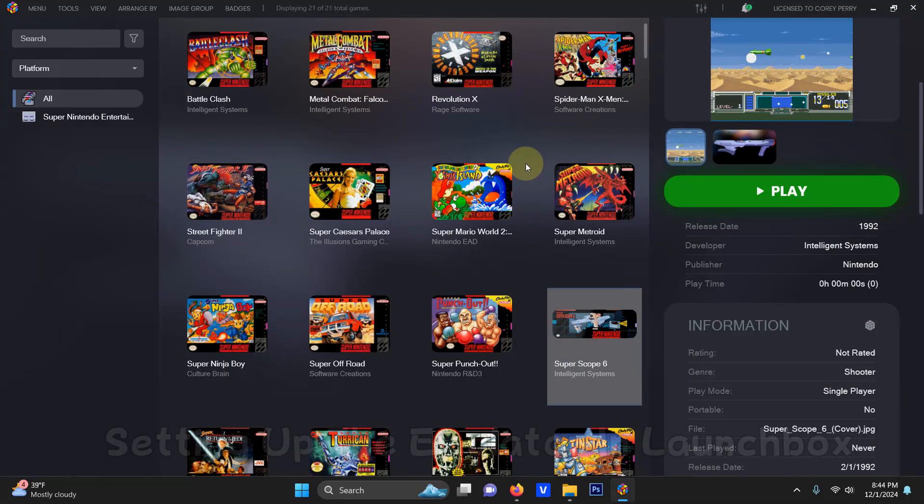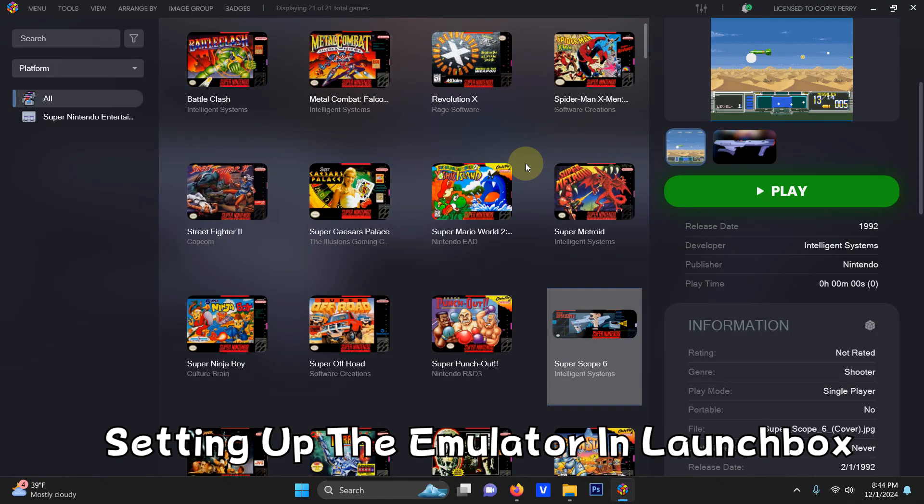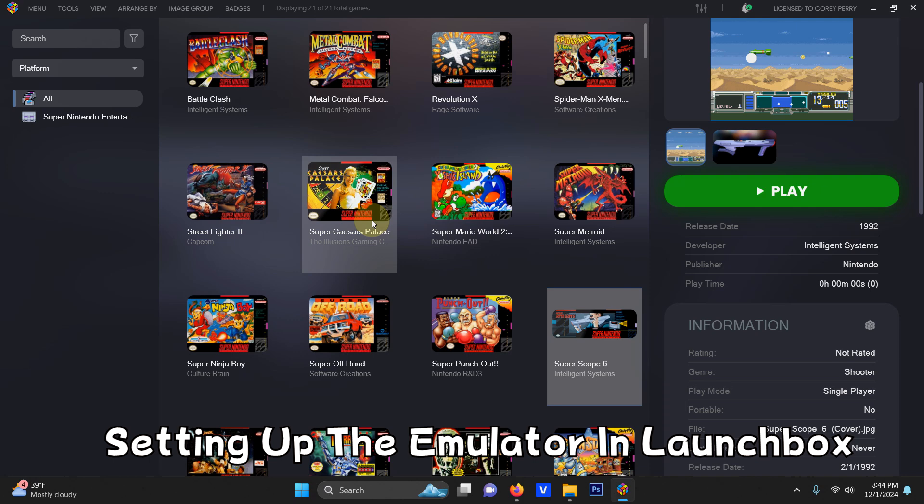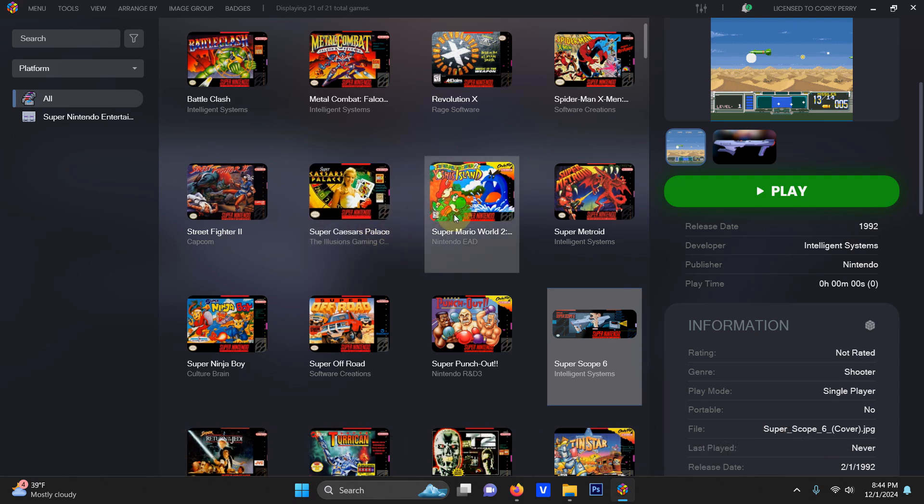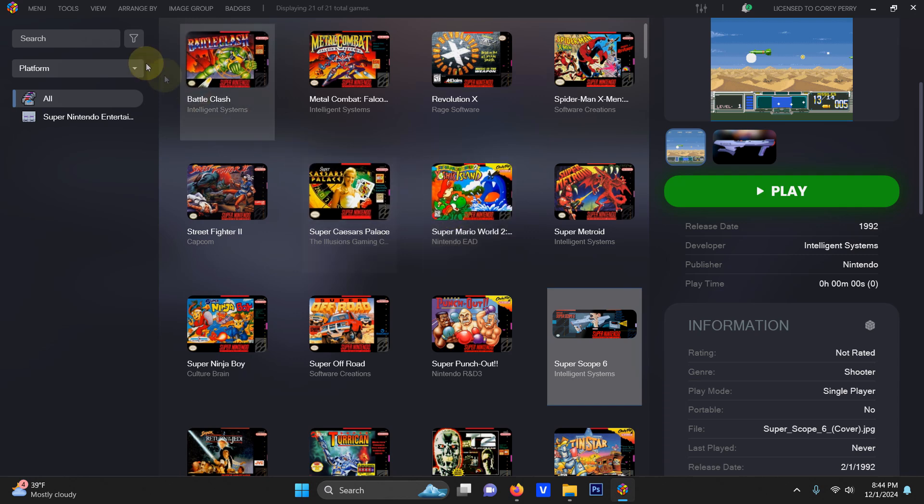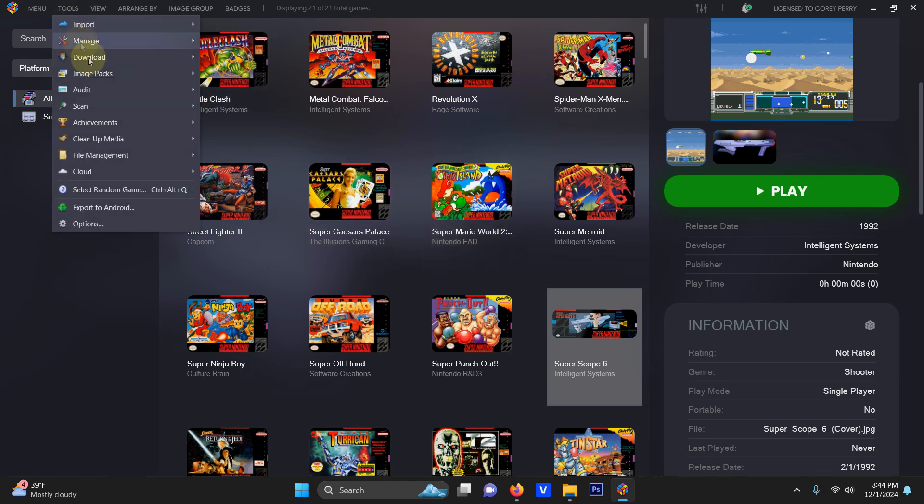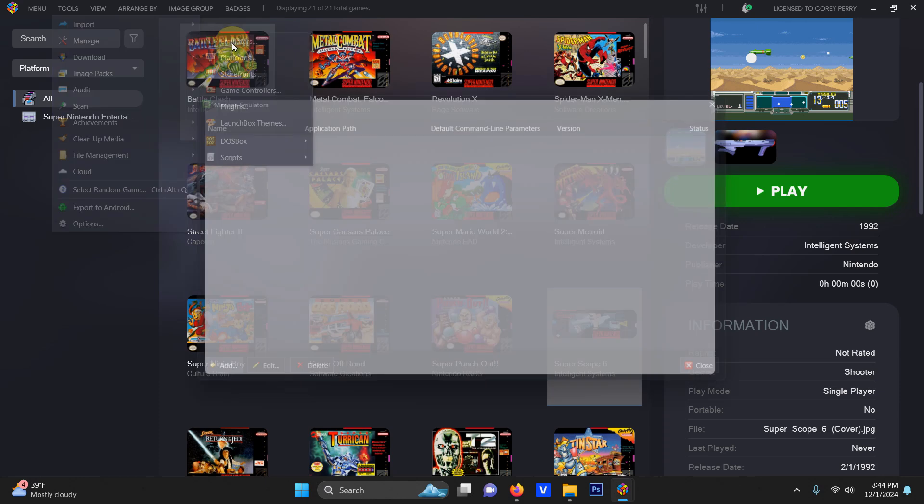Alright now I'm here in LaunchBox and as you can see I have a few Super Nintendo games here already. Some including some light gun games and some are not. So what I'm going to do first is I'm going to go up here to the top left hand corner. I'm going to go to Tools, Manage, Emulator.